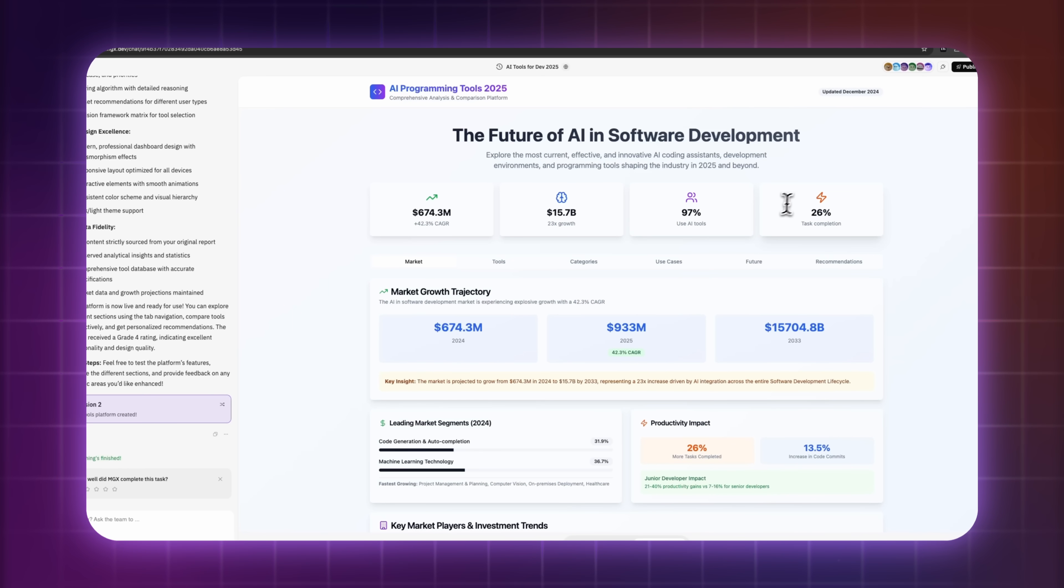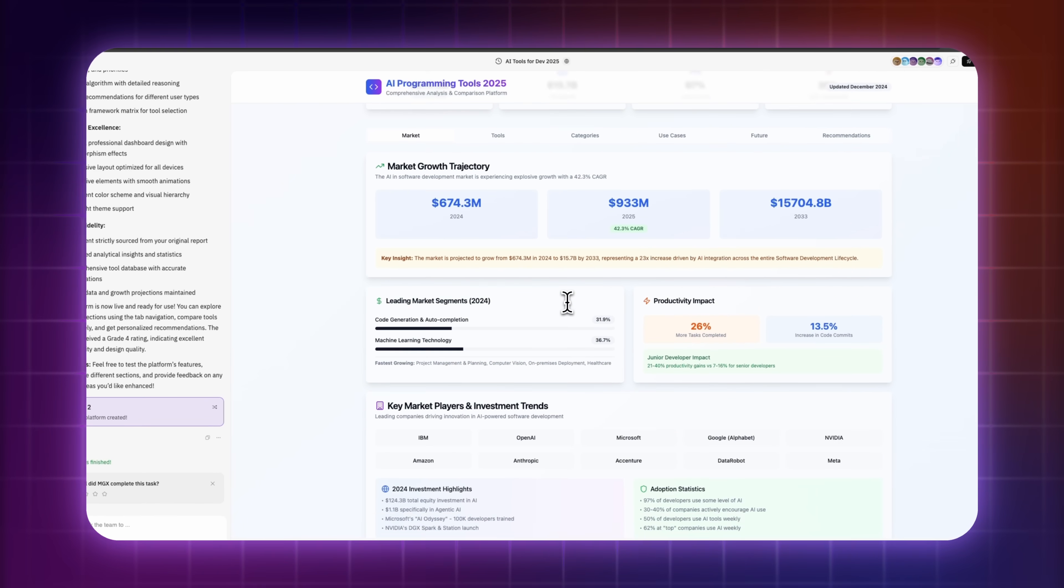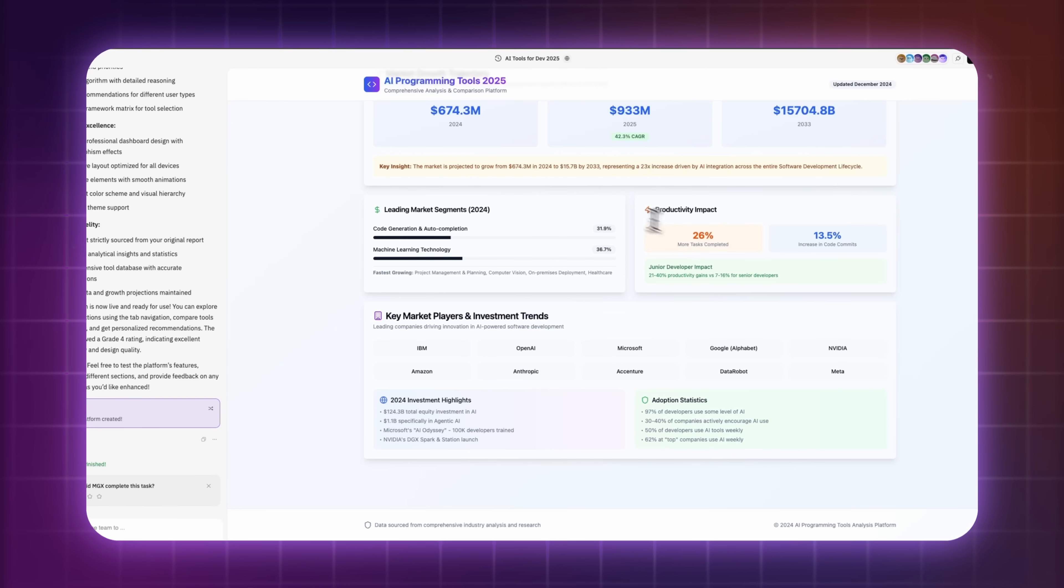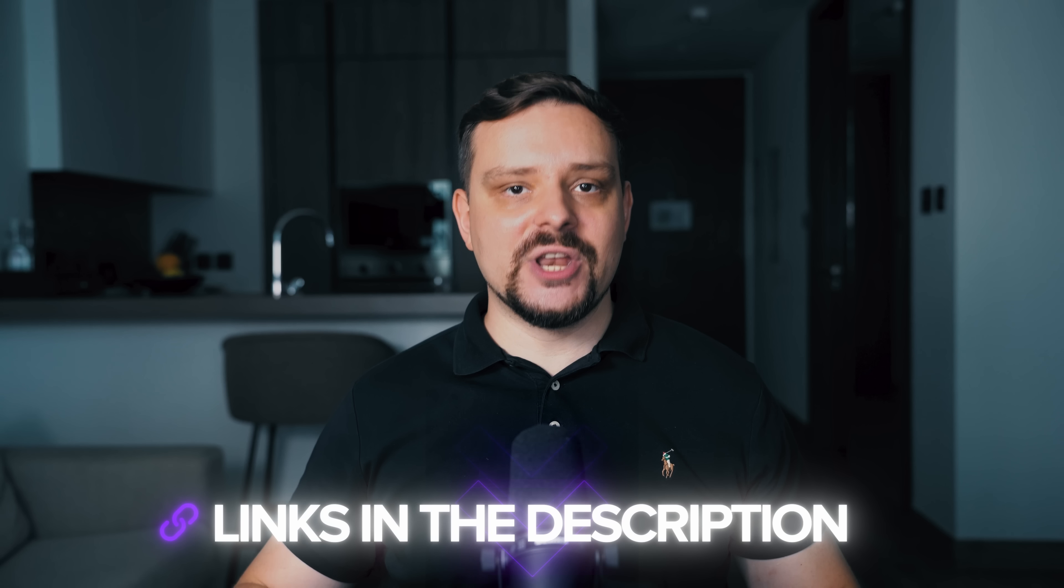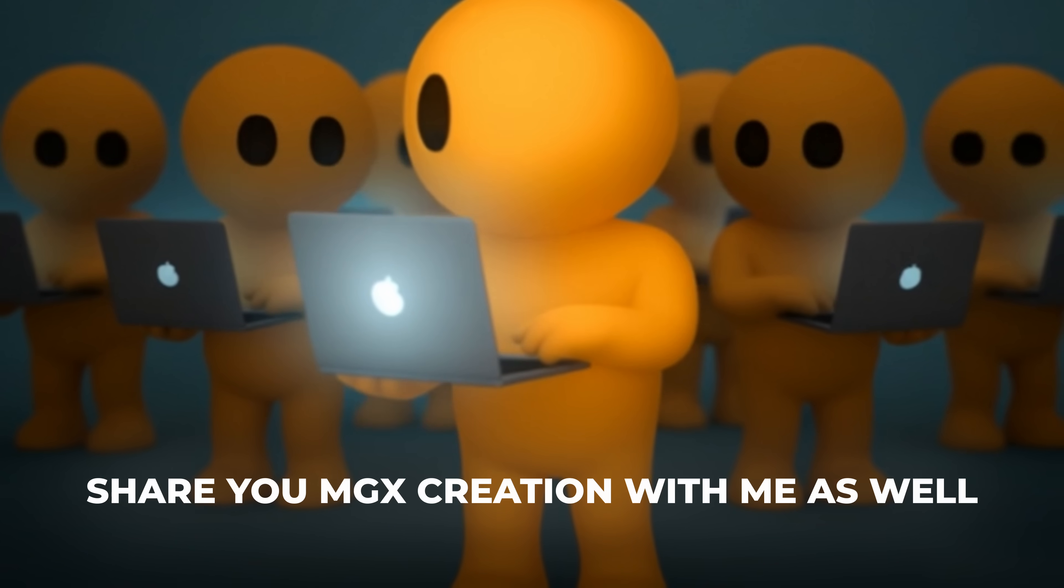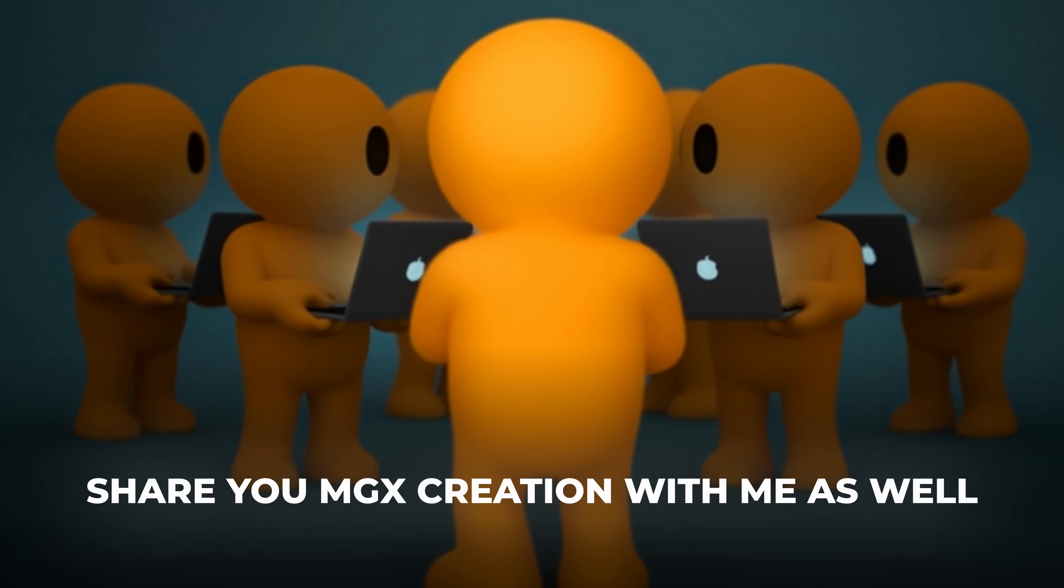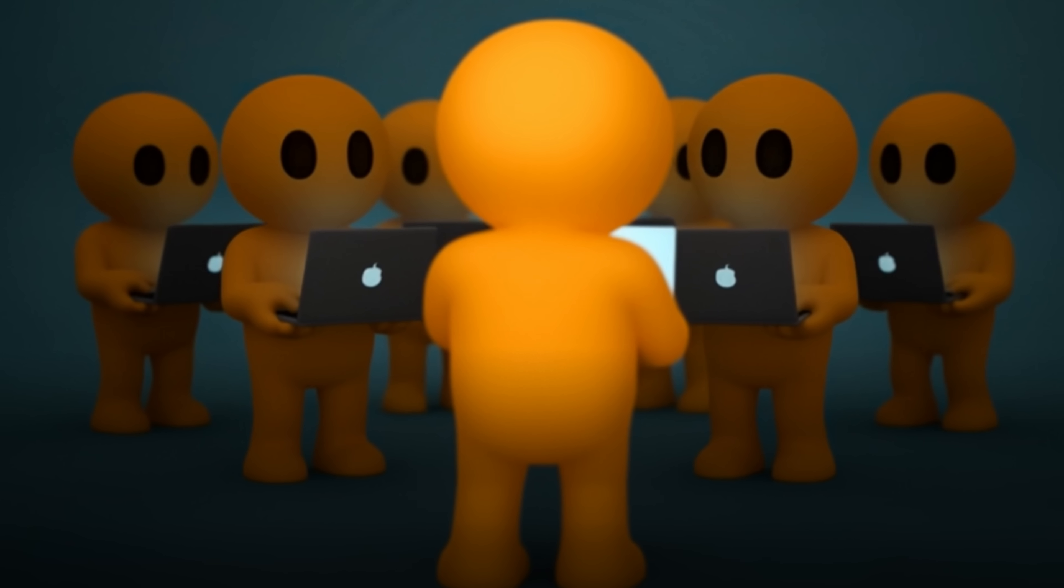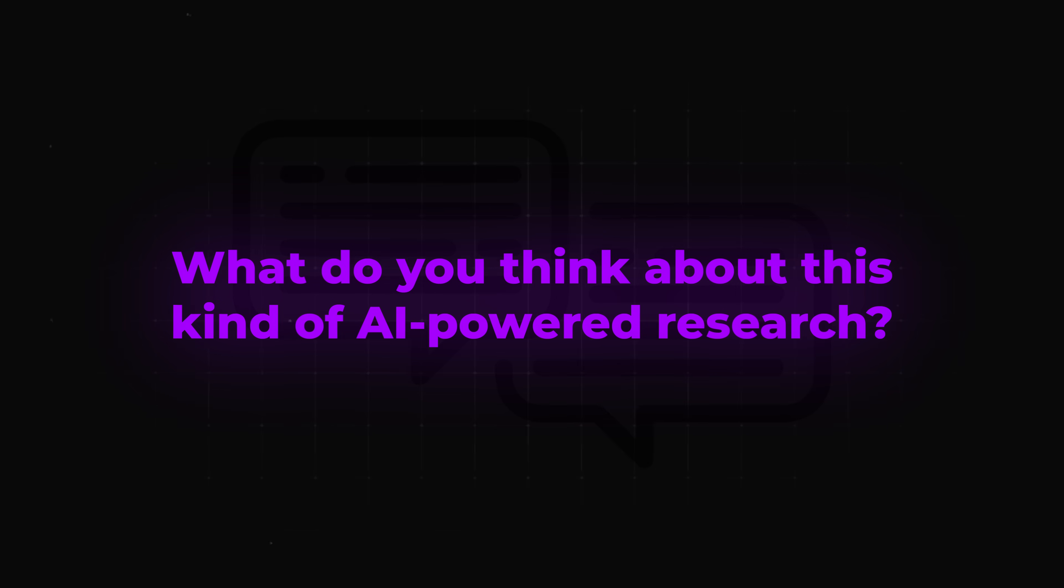If you want to create your own AI-powered market research platform, feel free to remix my use case. I'll share the link in the video description. Don't forget to share your MGX creation with me as well. And I'd love to hear from you. What do you think about this kind of AI-powered research?